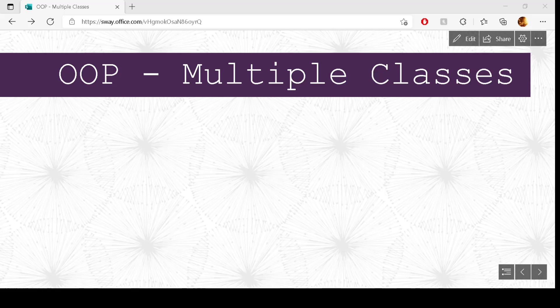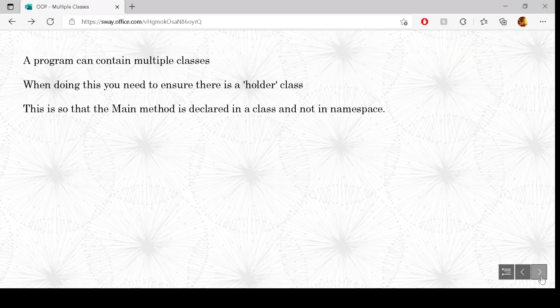This video will look at multiple classes. We've already seen one class's operation. The whole point of object-oriented programming is that we can use more than one class. A program itself can contain multiple classes, and we're going to have a look at that — multiple classes in the one program.